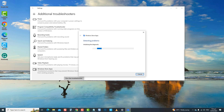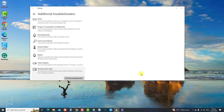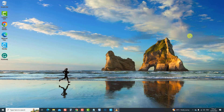Click Run the Troubleshooter tab. Windows Store Apps Troubleshooter will now search for problems. If problems are detected, it will show potential fixes. If there are no problems detected, close the Troubleshooter window. Now check if Microsoft Store Blocked Error is fixed. If not, proceed to the next solution.